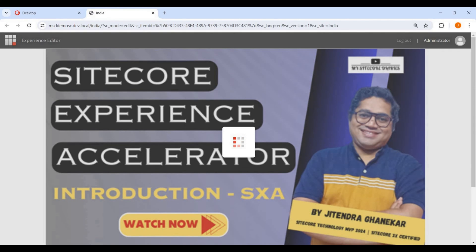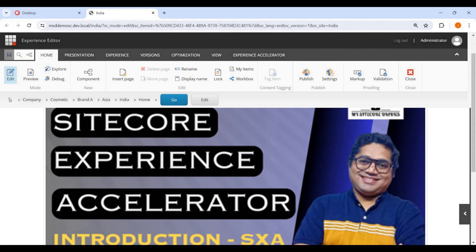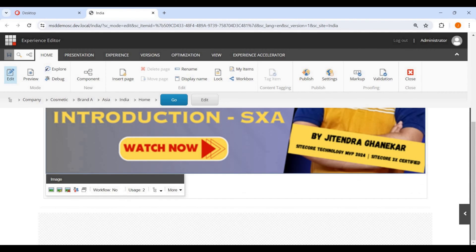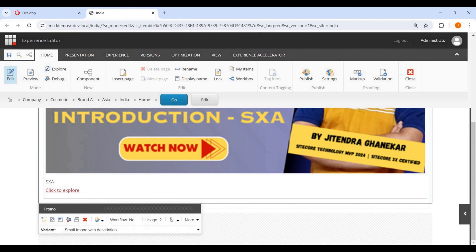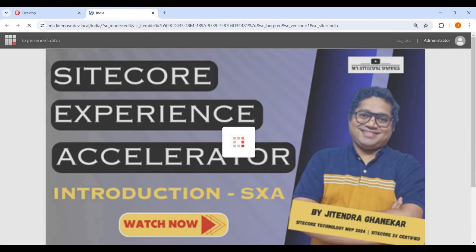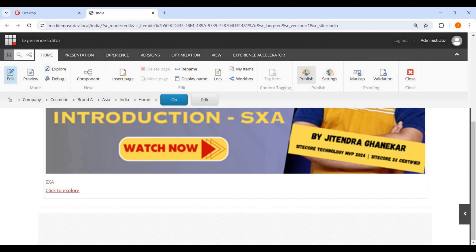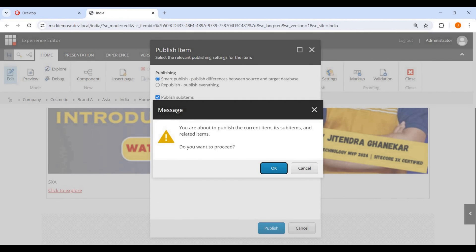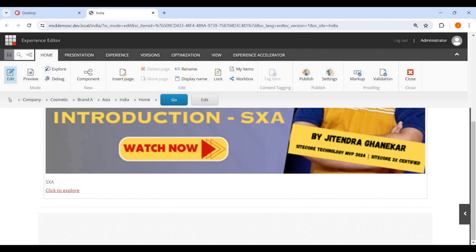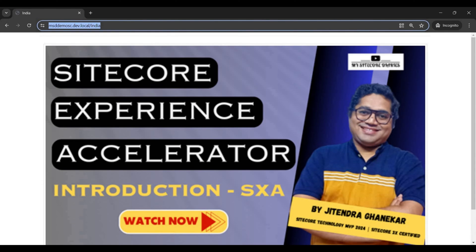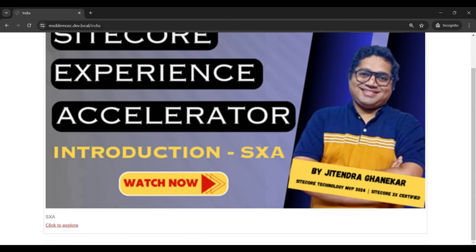In the Experience Editor, if I select the component, in the Variant dropdown I can now see 'Small Image with Description'. I select it — it should behave the same as the default for now. I publish it, refresh the page, and the second variant is working.